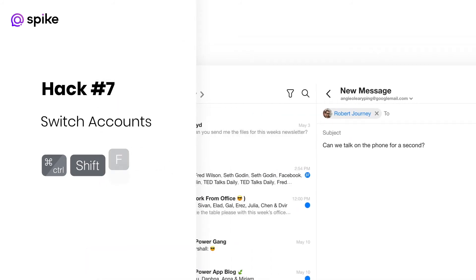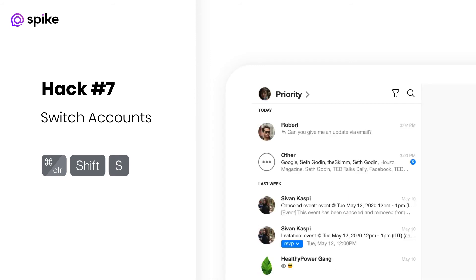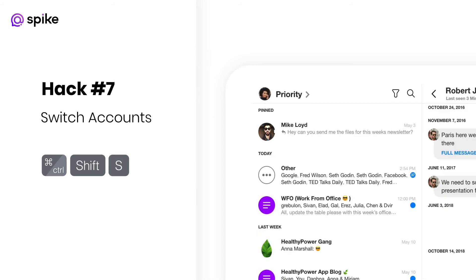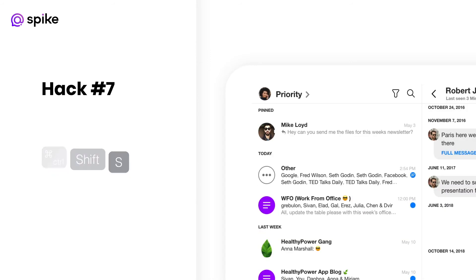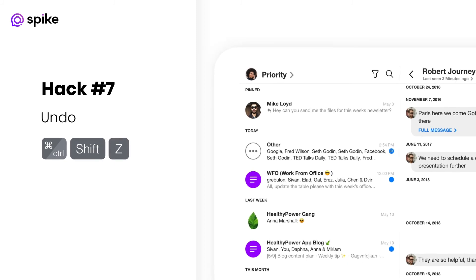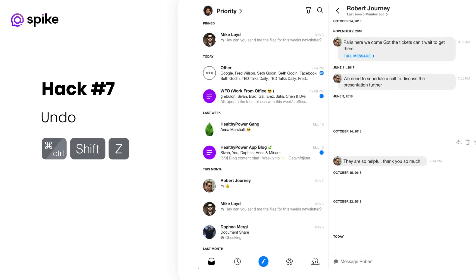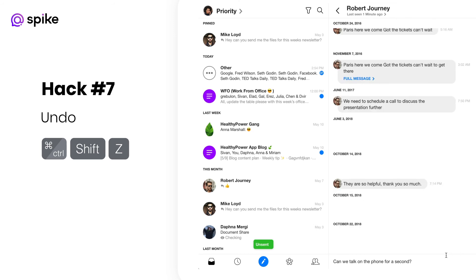Switch account — if you manage a few different accounts, this is really useful for quickly switching between them. Undo send: you've got 10 seconds to retract your message and this keyboard shortcut can be a lifesaver. It can undo any actions such as archive, delete, or even an event.